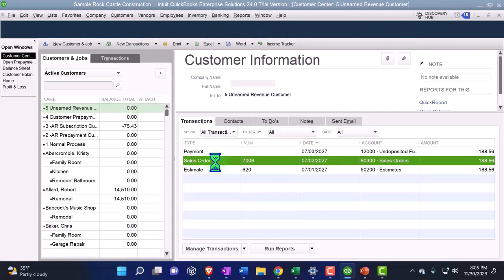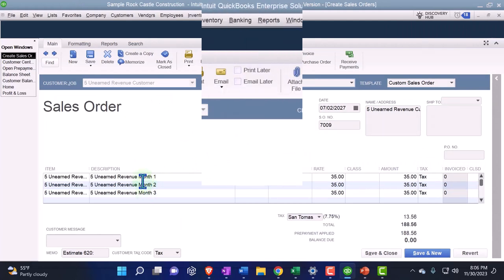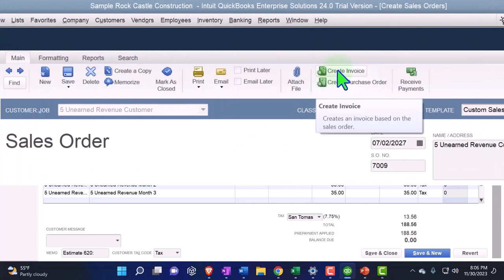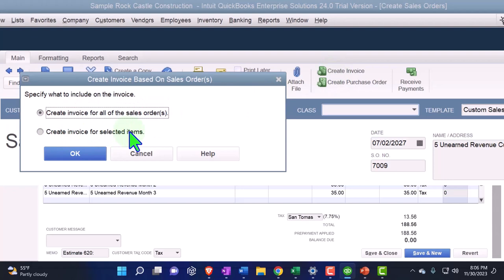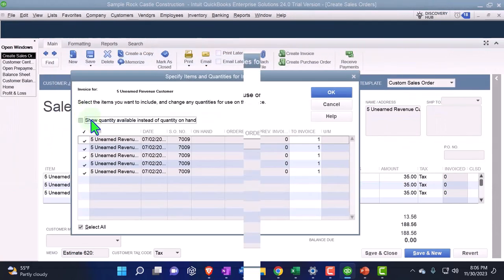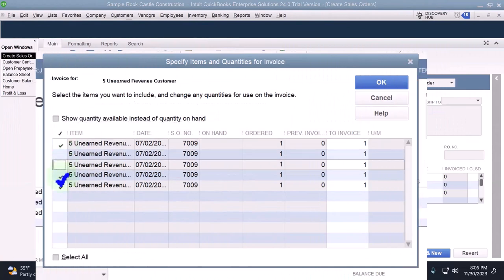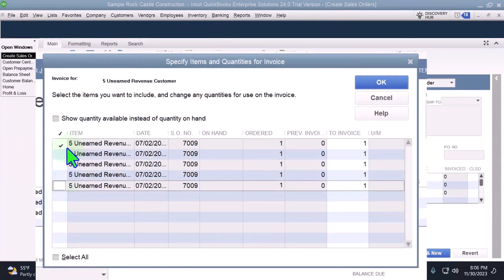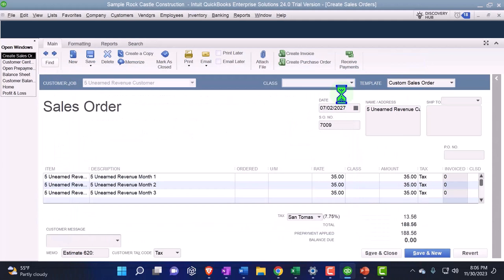So a month has passed. We've done whatever we're supposed to do in our subscription model. Let's go into the sales order. And the beauty of breaking out our sales order for five separate months is that now we can create invoices from it. So let's create an invoice, but I want to create the invoice for selected items, not the entire thing. So I'm going to go to this one and say okay. And then I'm just going to say one month has passed. So let's just do that. First month has passed. Boom.